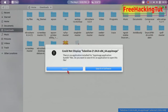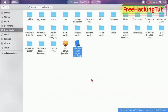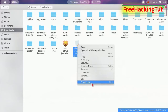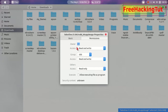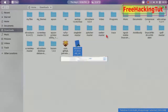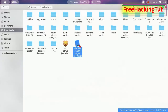Just click Cancel, then right-click on the program file and click on Properties. Click on Permissions and check the Execute option. Now close it.